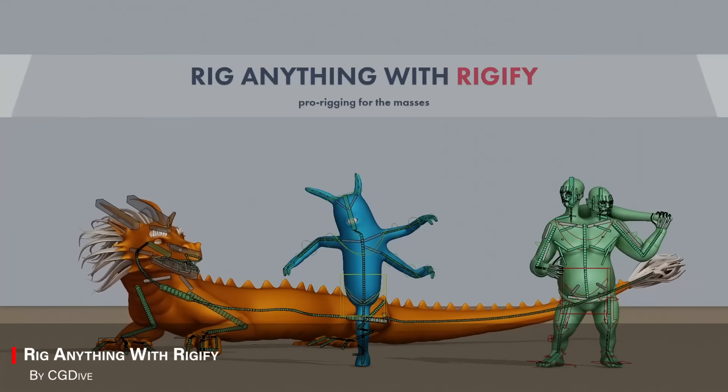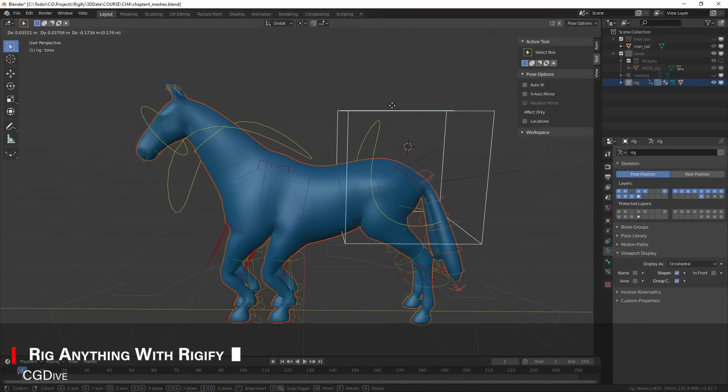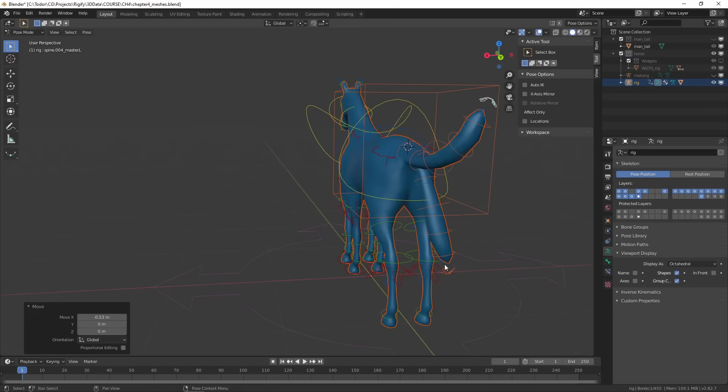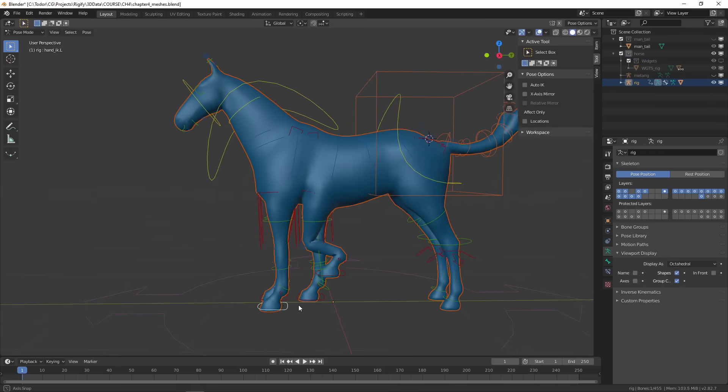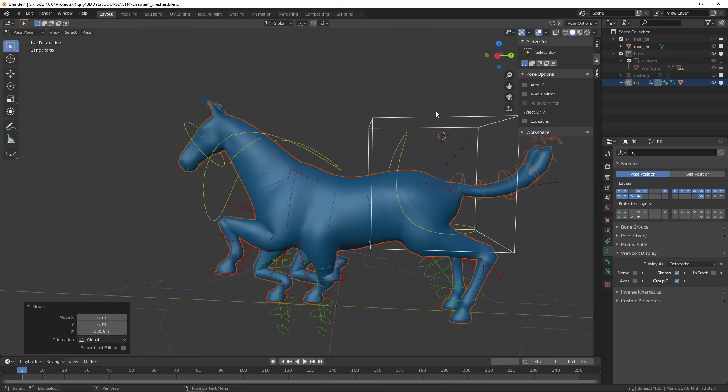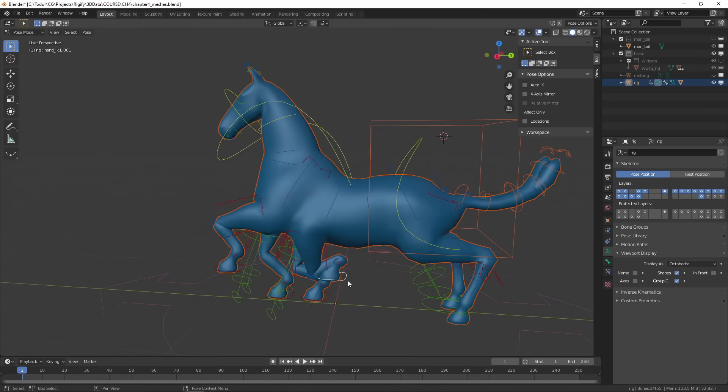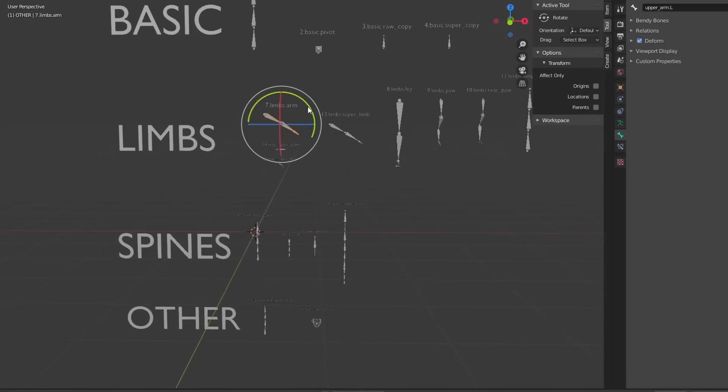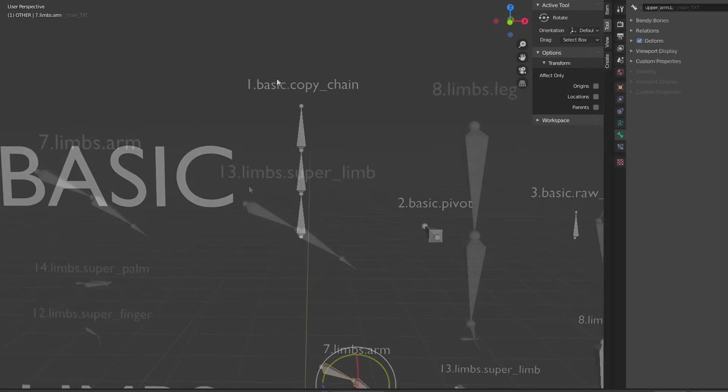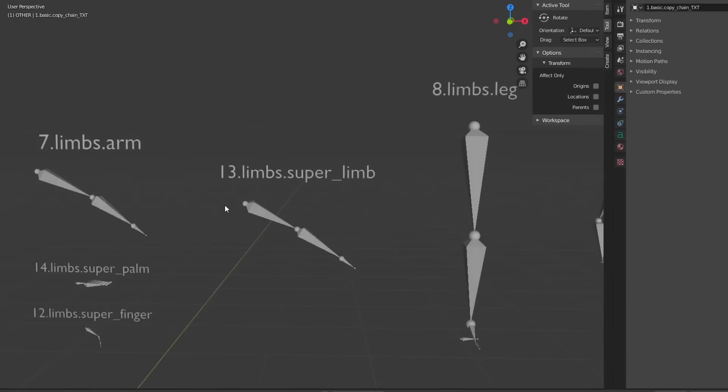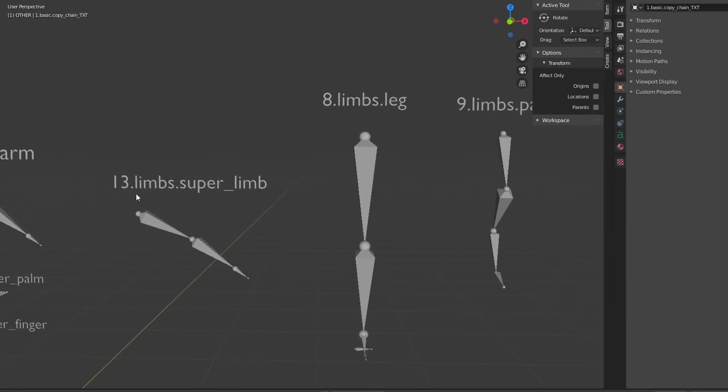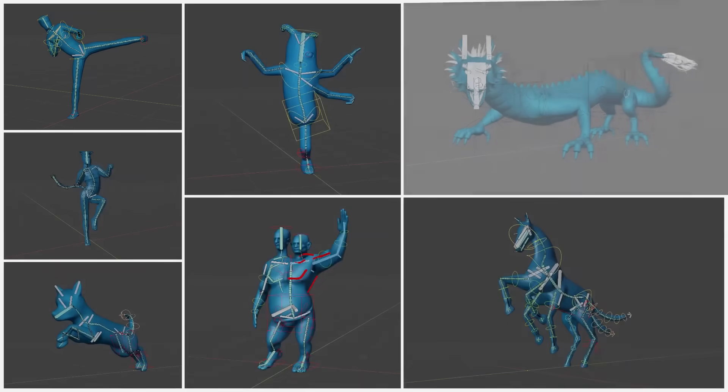On a different subject, we have another course called Rig Anything with Rigify. Which helps you make sense of Blender's built-in auto-rigging system. It walks you through creating custom rigs for characters and creatures, tweaking bone layers, and setting up smart IK and FK systems. This makes it a solid guide for anyone who wants better control over their animations.